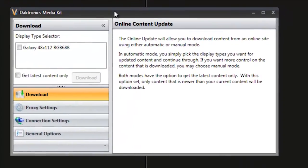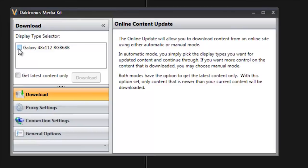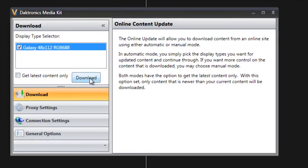This will open up the Media Kit Download Manager. You can see my displays listed here on the left. I'm just going to put a check next to that, and then click Download.